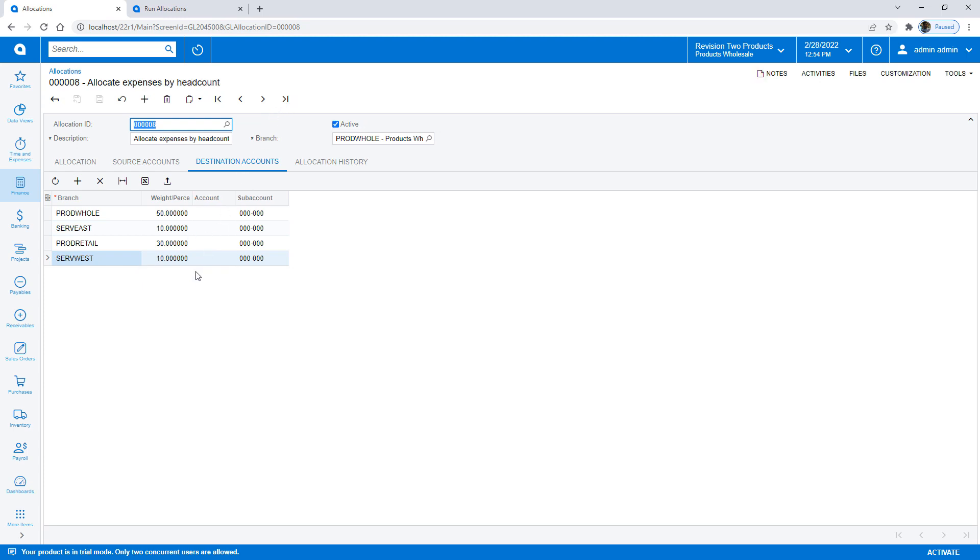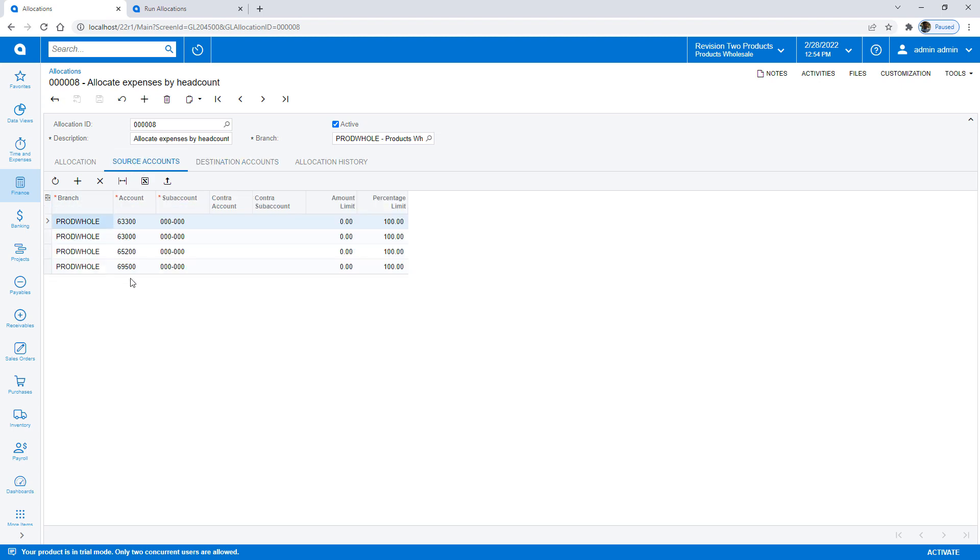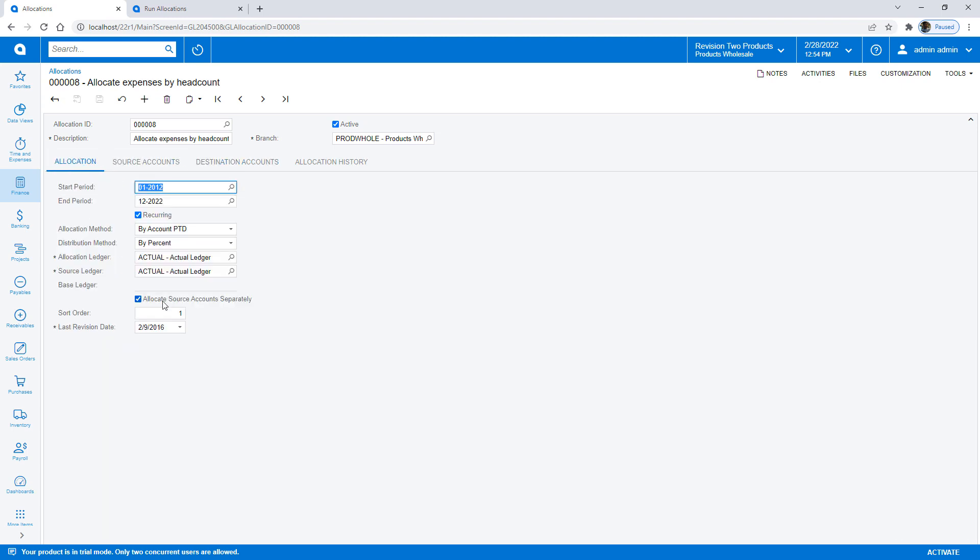What I'd like to do is replace all this. Instead of specifying a specific account, I can list all my source accounts here and check the box that says allocate source accounts separately.